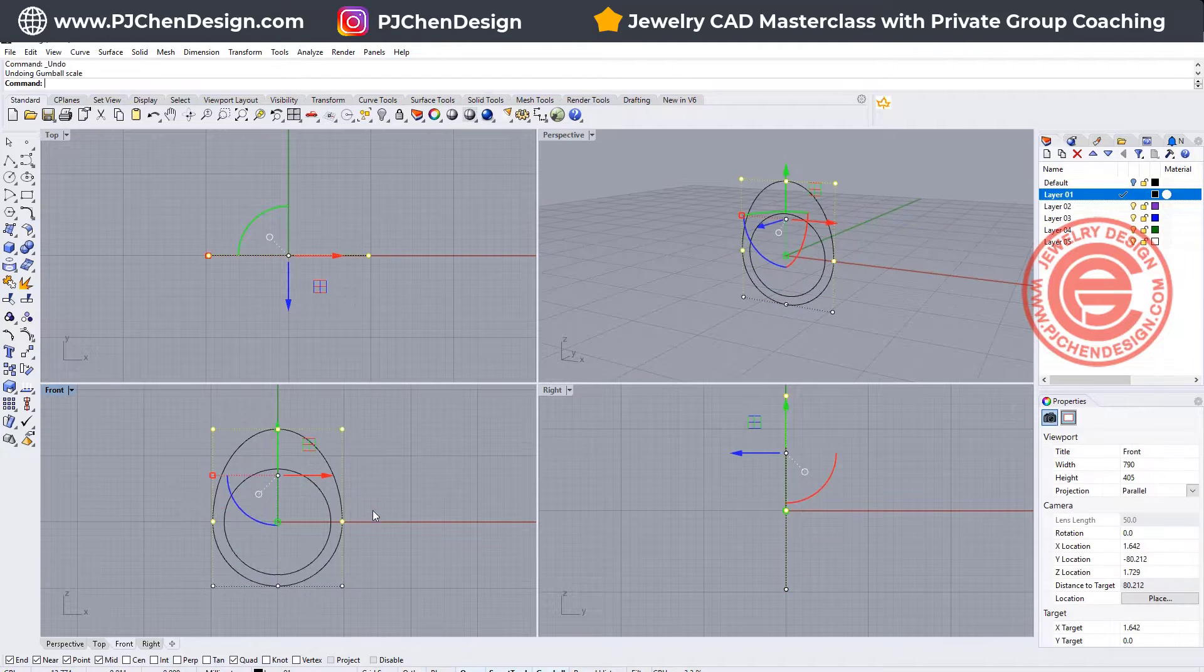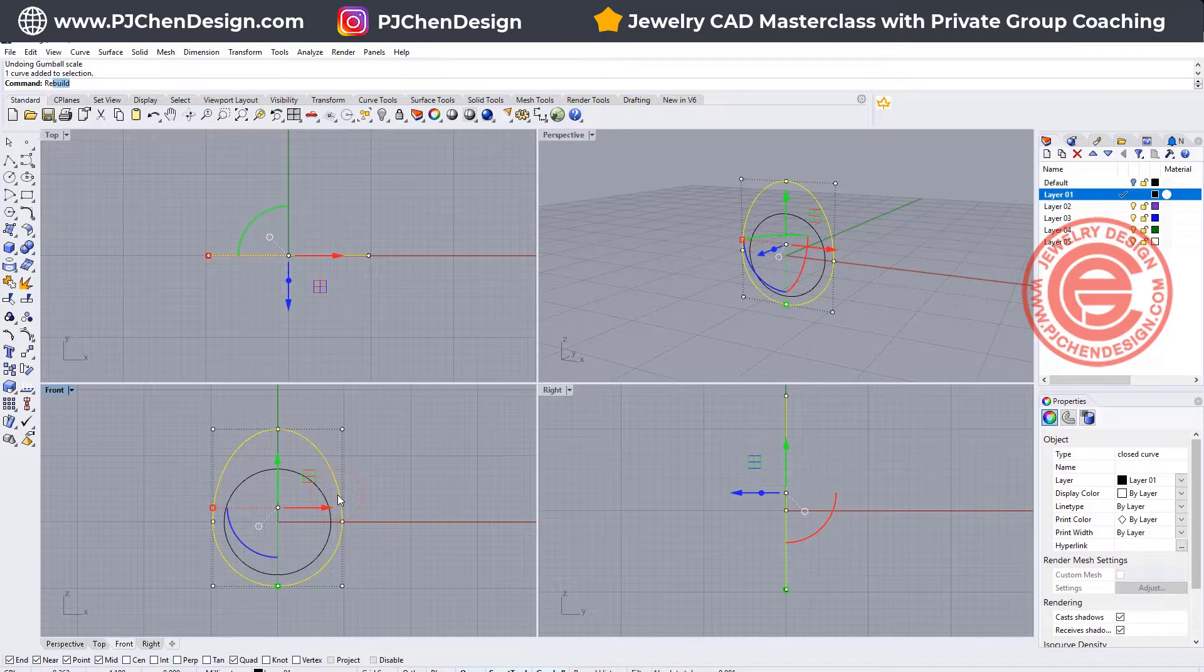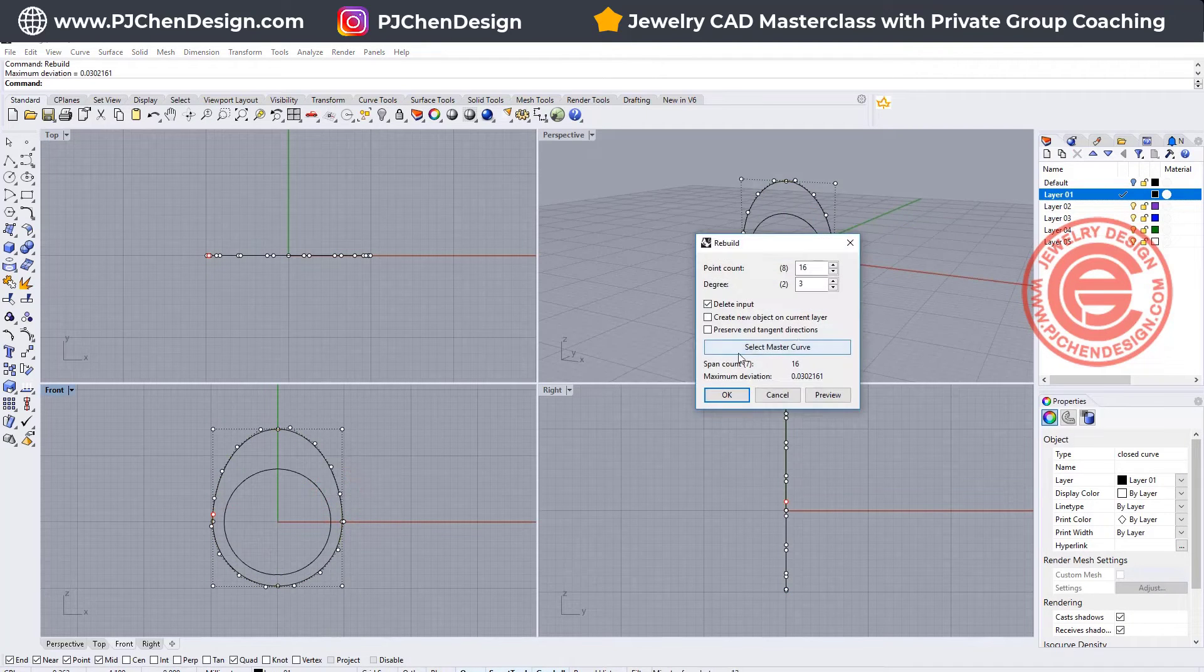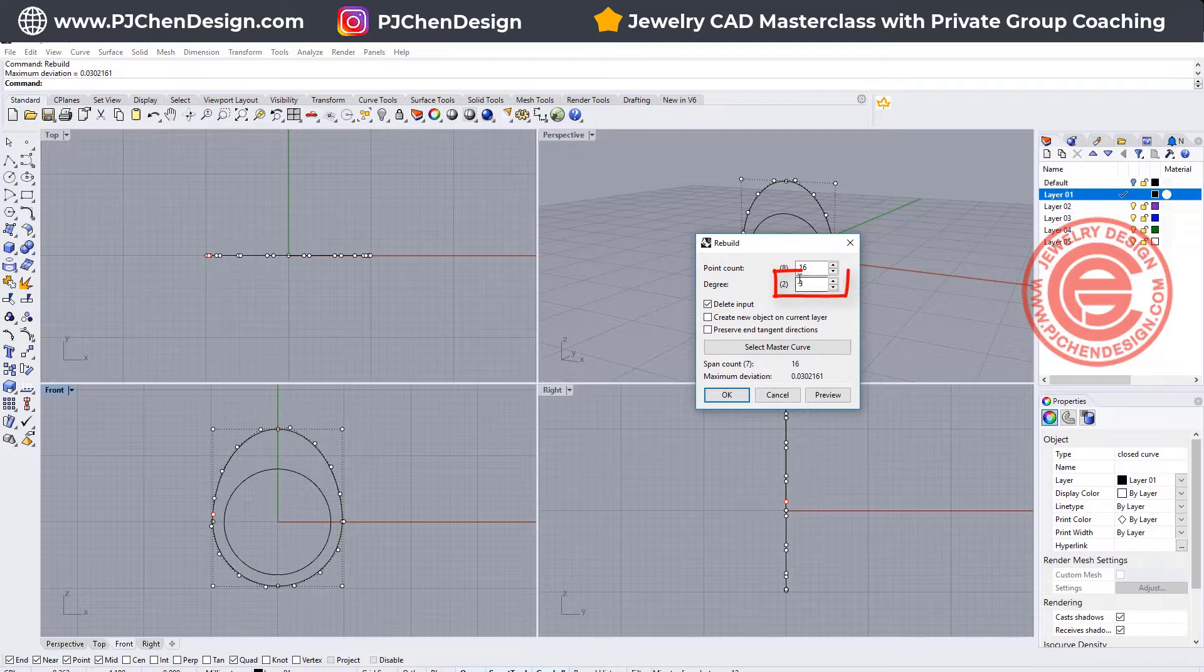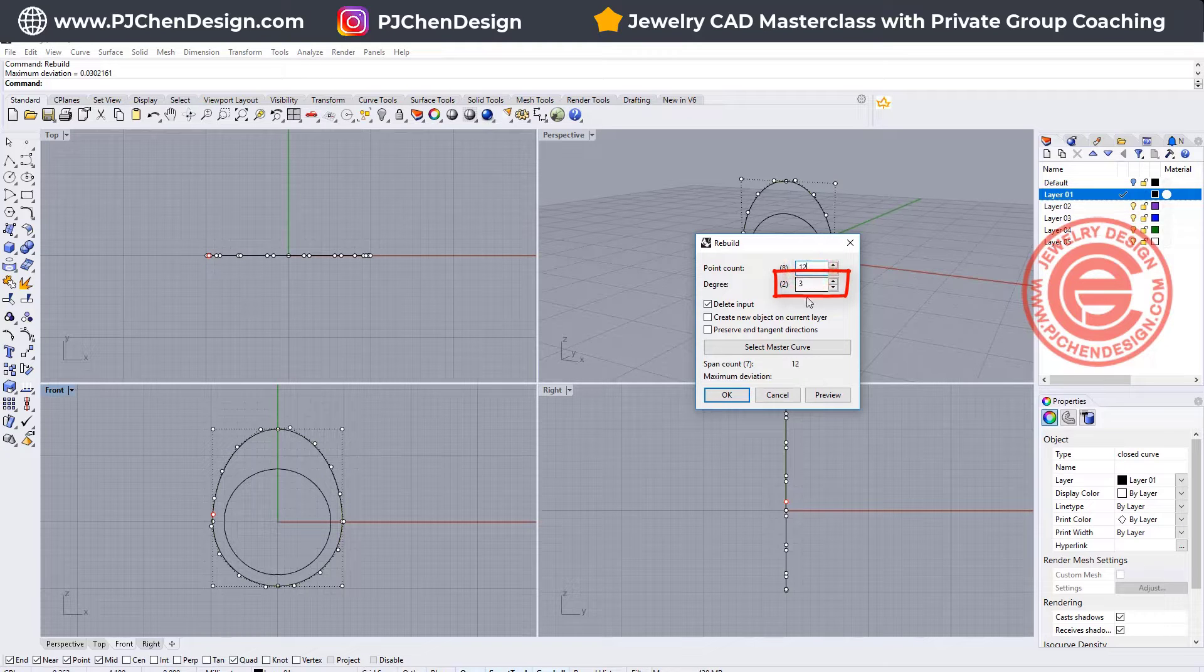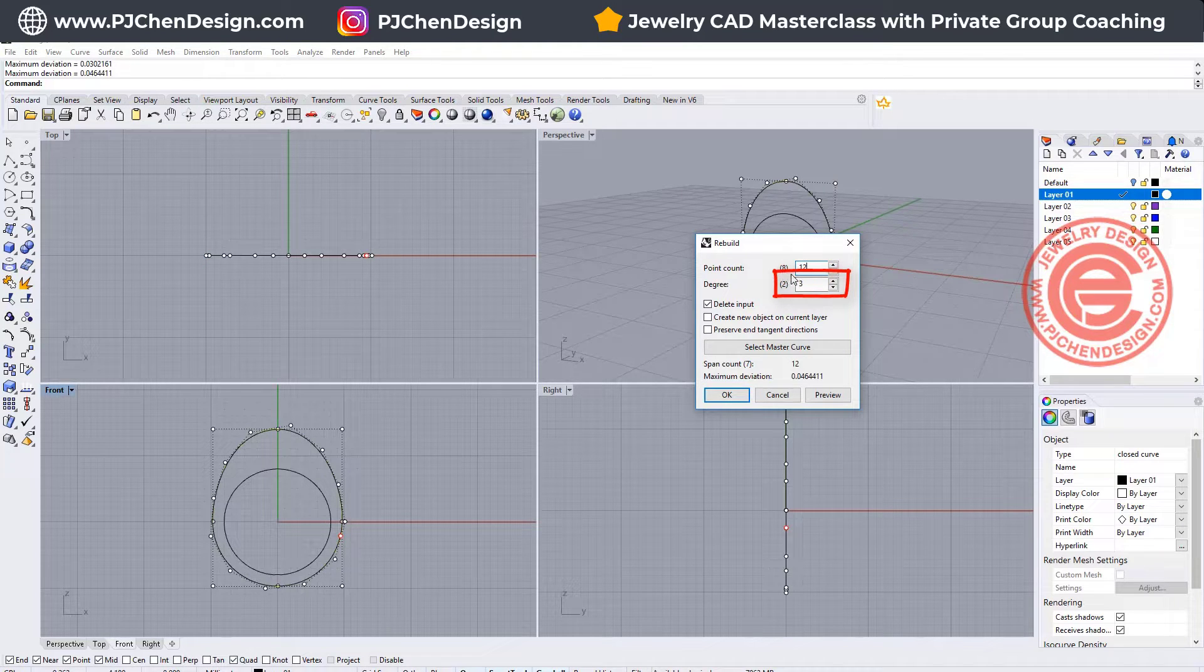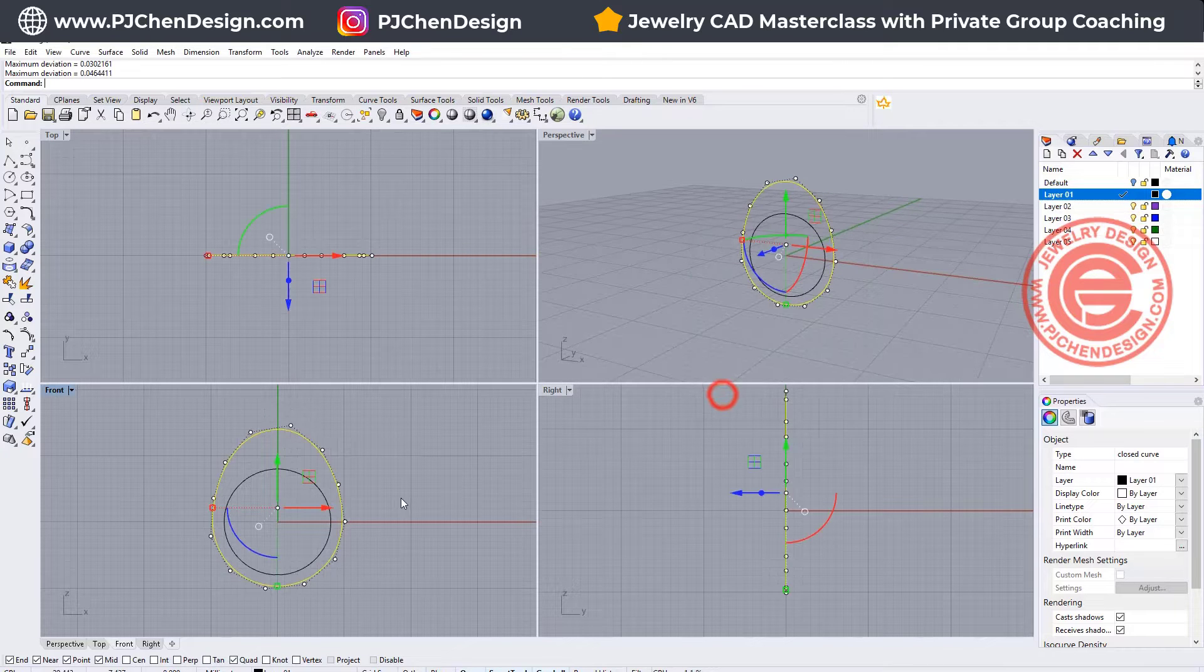If you don't like to have a kink there, I will suggest you to rebuild your curve first into the degree 3, and as long as you have more than those points, I'll keep it even number, and then you can click OK.